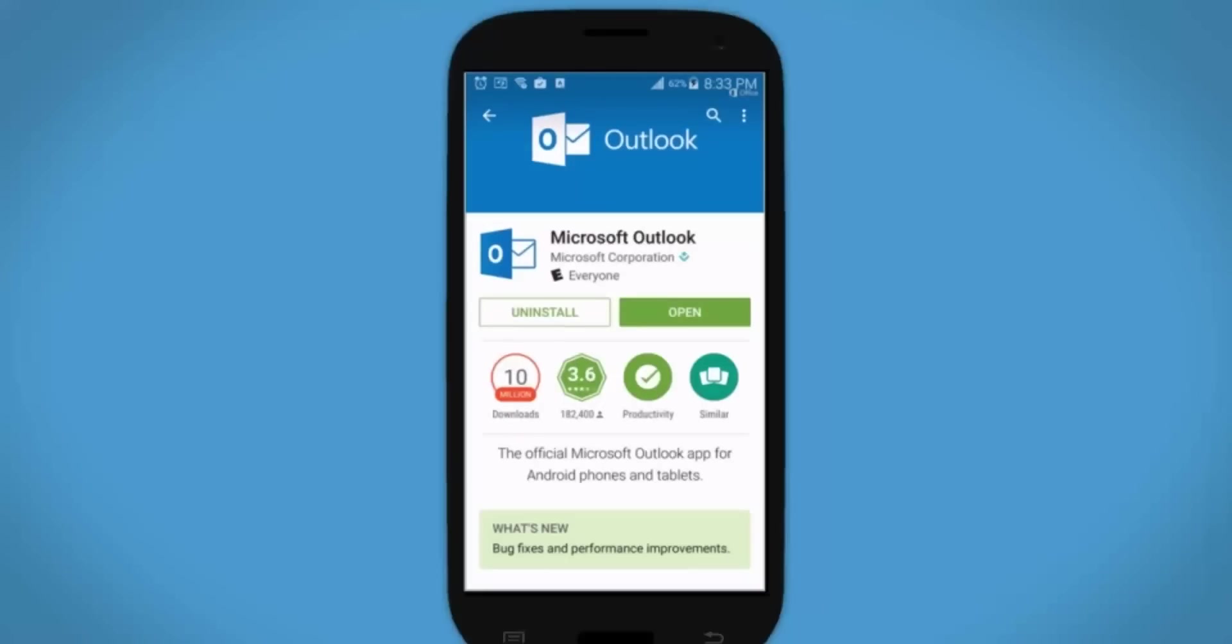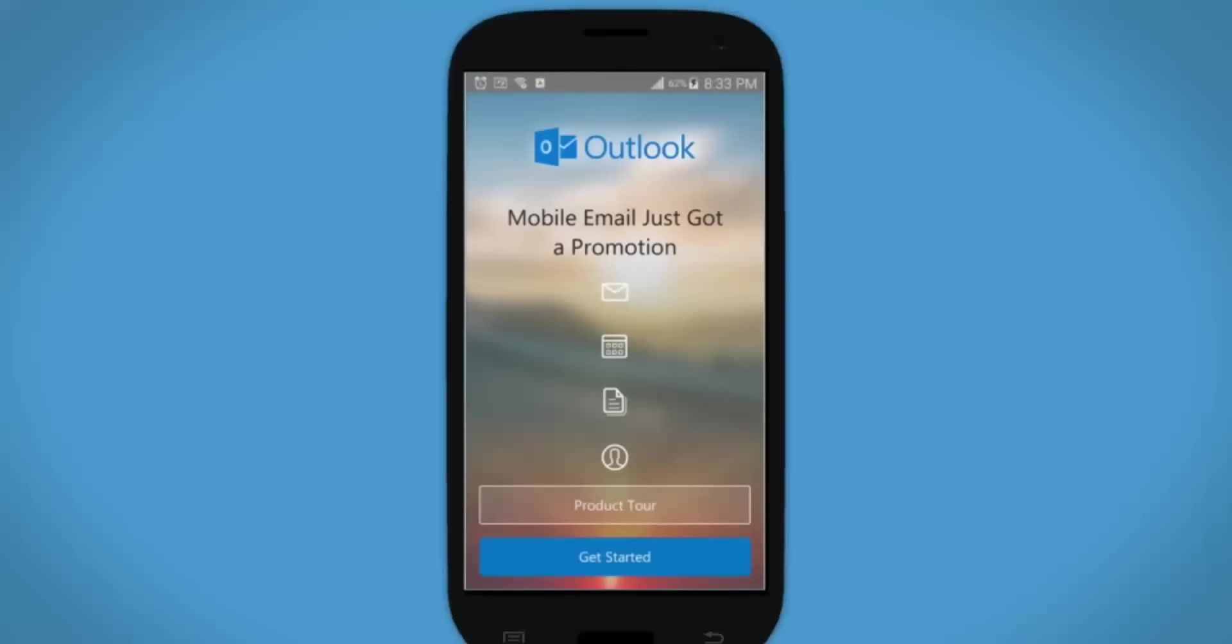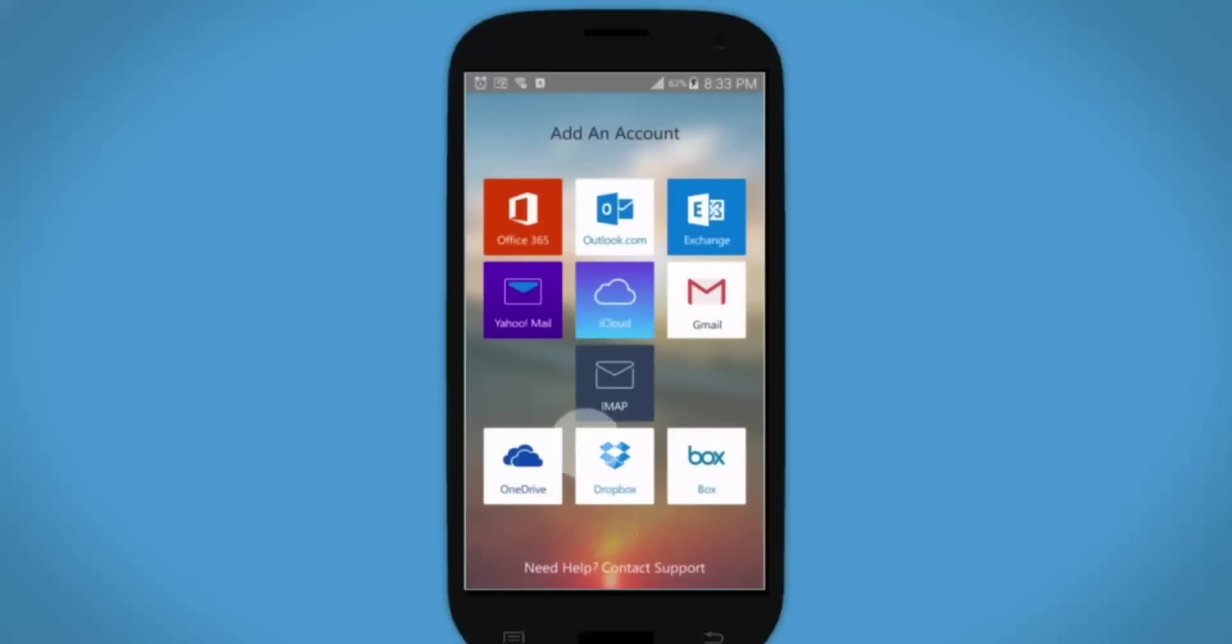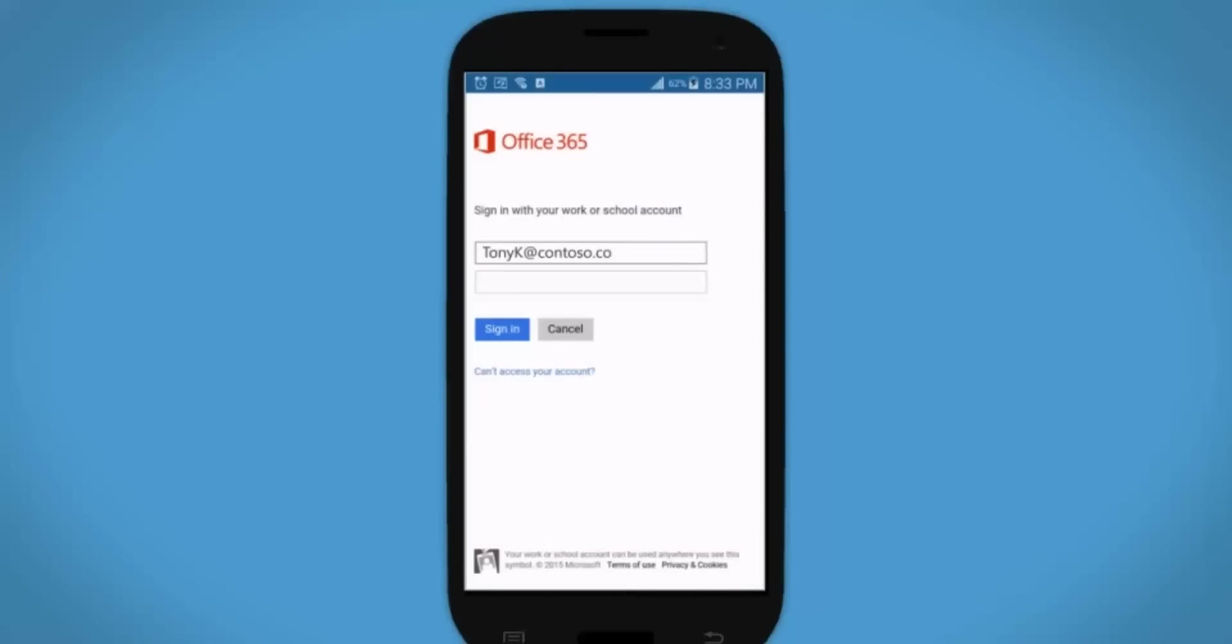When the installation is complete, open the app. Tap Get Started, tap Office 365, enter your email address and password, then tap Sign In.